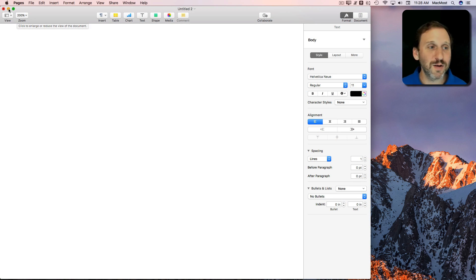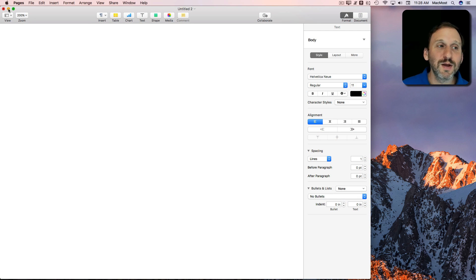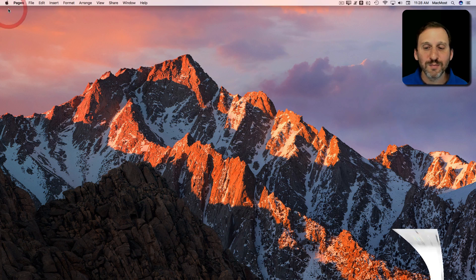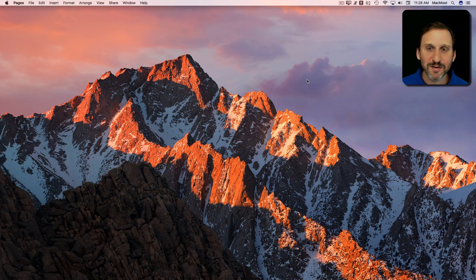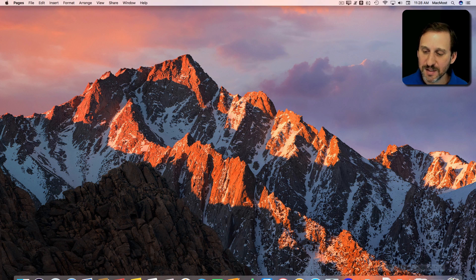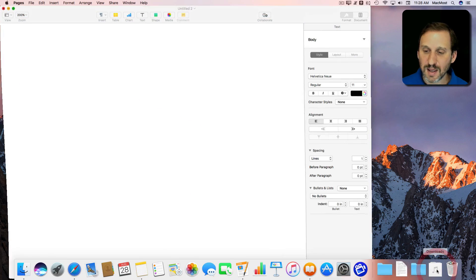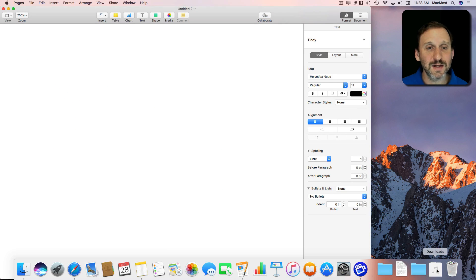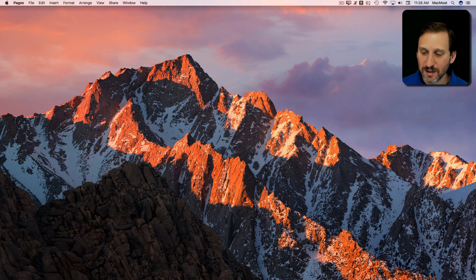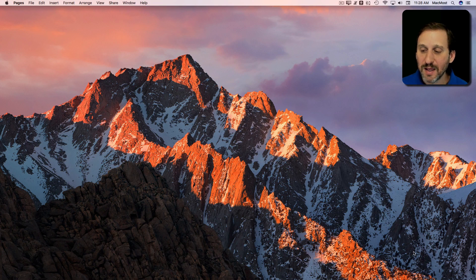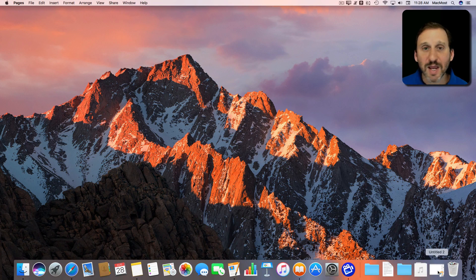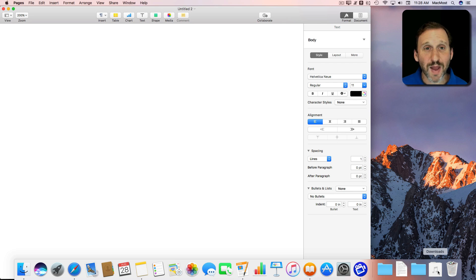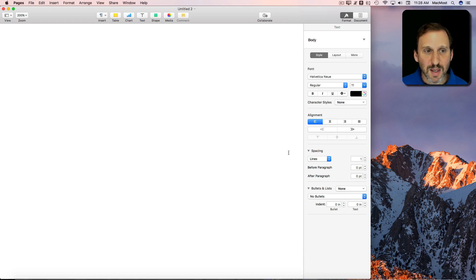Now what about the yellow button. Well the yellow button minimizes the window or puts it in the Dock is what it really does. So you can see a list of windows here to the Dock and I can click to bring it back, get rid of it. It's just a handy way to get a window out of the way and then be able to bring it back pretty easily.